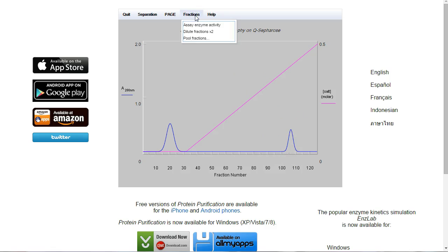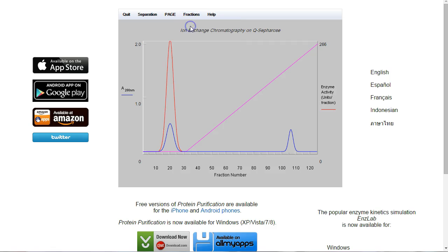If we want to double-check that, we can go to fractions, and we can try enzymatic activity. And there we go. The activity is in that peak there.